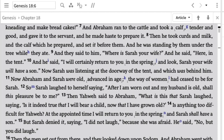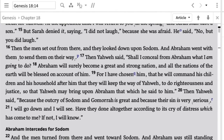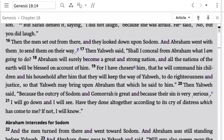Jumping to verse 17: 'Then Yahweh said, shall I conceal from Abraham what I am going to do?' So now Yahweh is named as speaking — and he's speaking to someone other than Abraham. It seems this is one of the men speaking to the other men, saying 'shall I conceal from Abraham what I'm about to do?' There's definitely some internal interaction going on here.